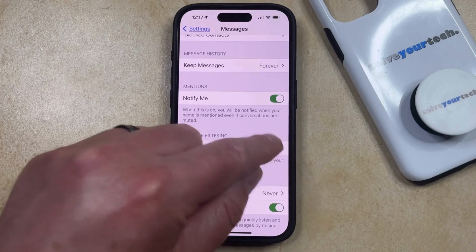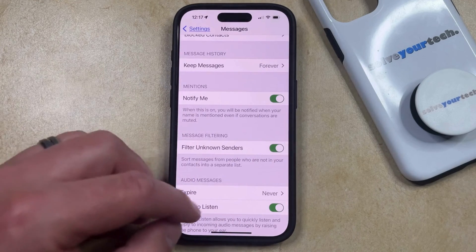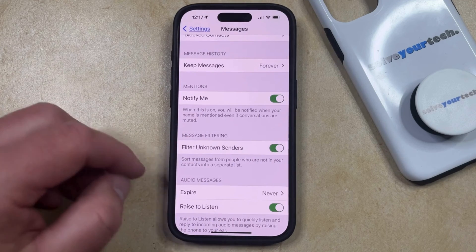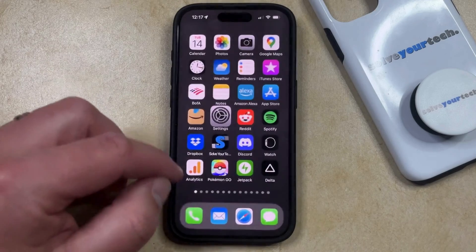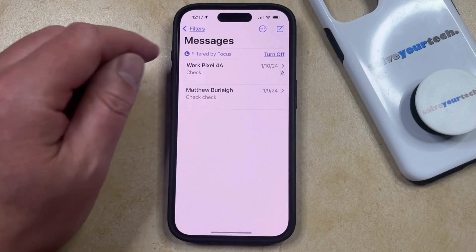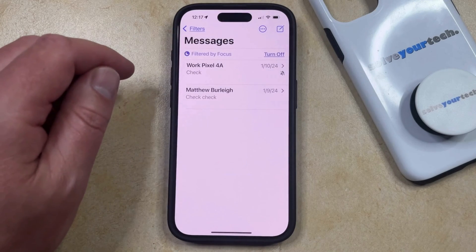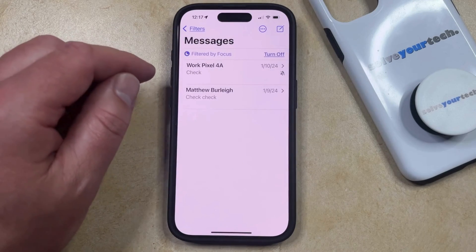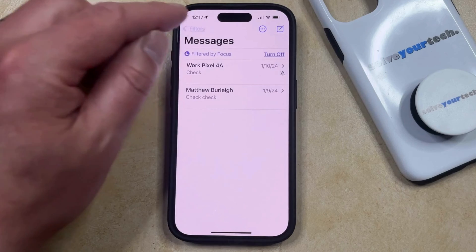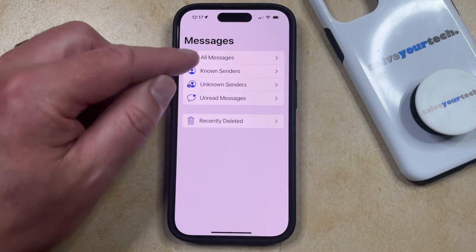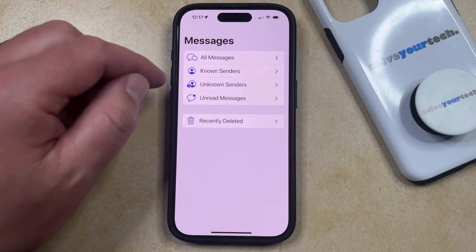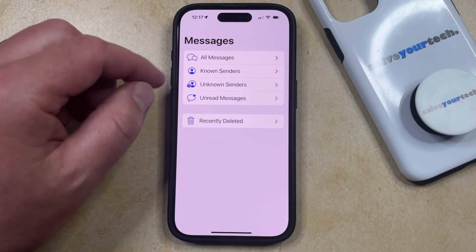Now you just need to turn this on, and that's going to create the different tabs. If you open the Messages app, you're going to now see a Filters option at the top left corner of the screen. So if you tap that, then you can cycle between the different types of messages that you want to show.